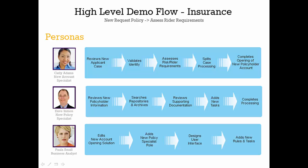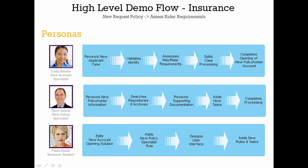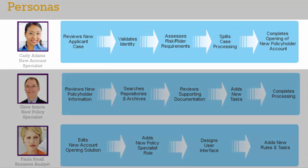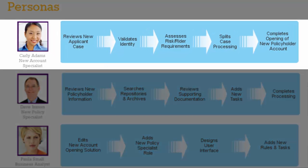In today's video, the Focus Insurance Services new account opening solution has been enhanced to assess rider requirements, with the goal being to mitigate the risk associated with these new policies.